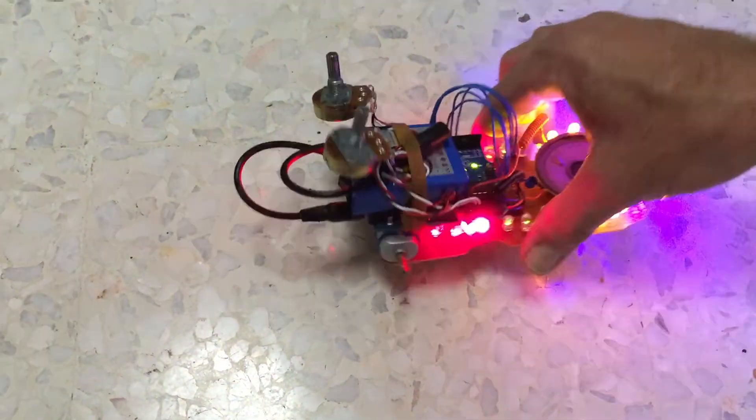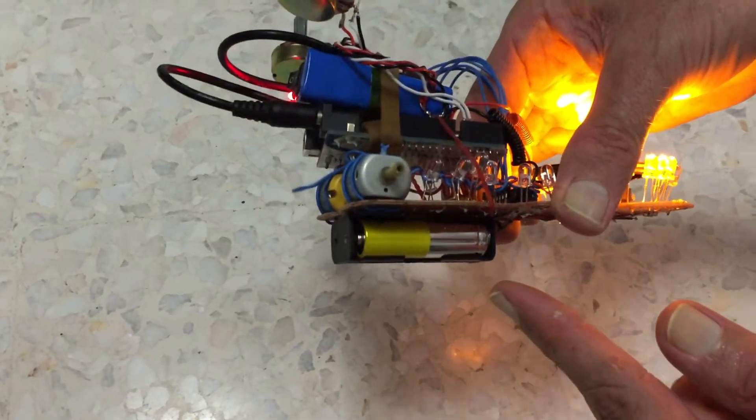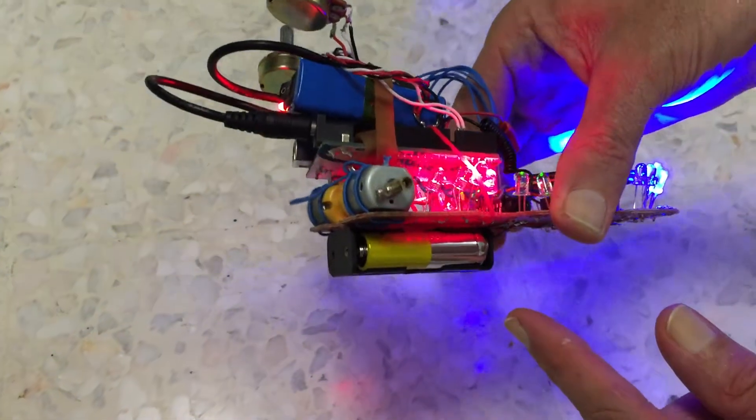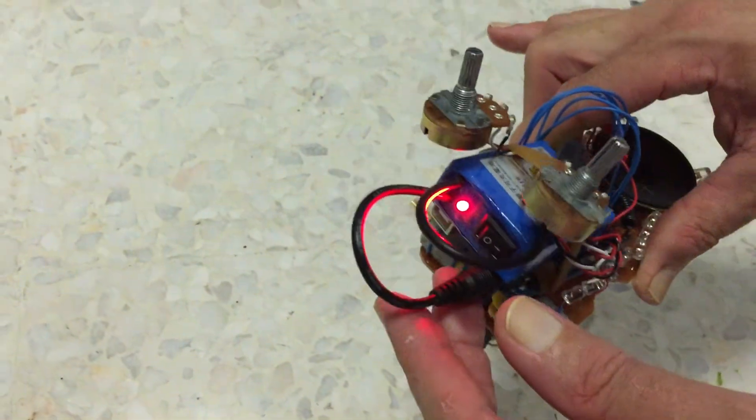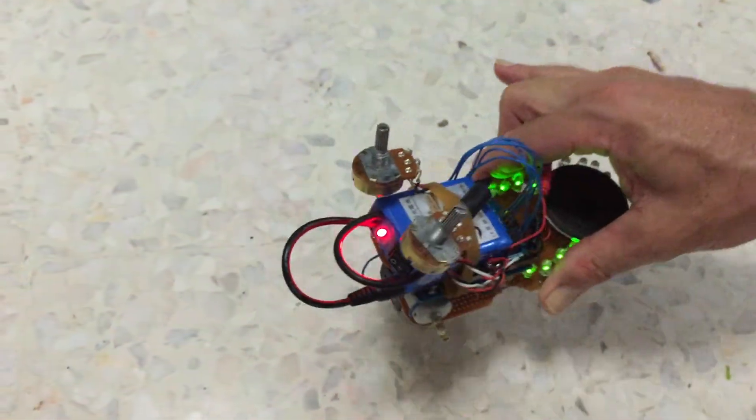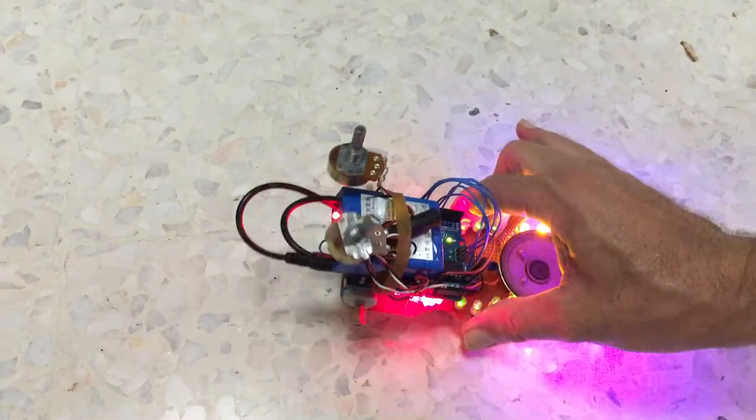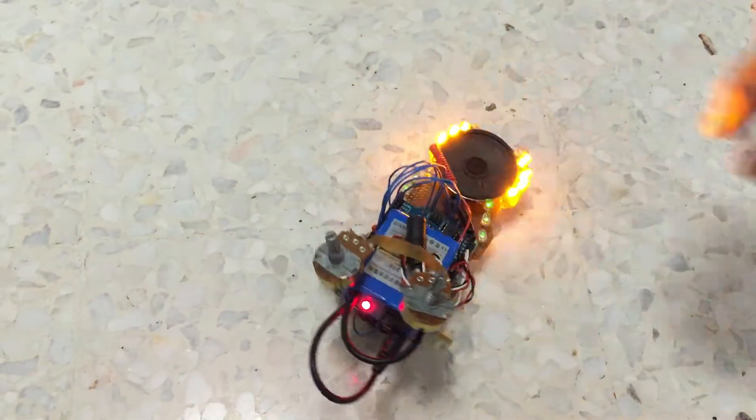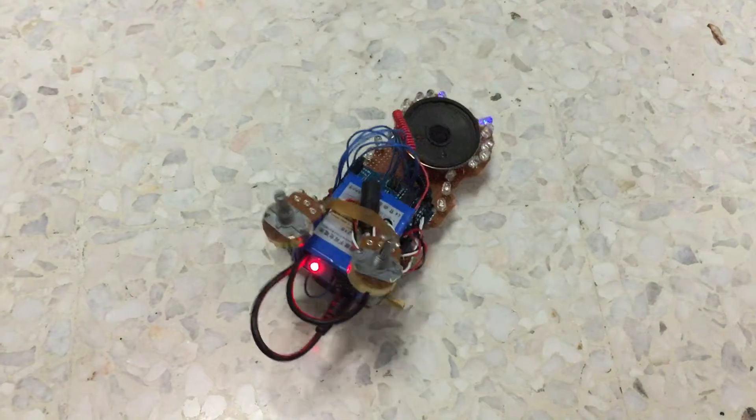We still have three volt batteries underneath to power the motors and they also power the loudspeaker as well. But everything, all the intelligence, everything is coming from the microprocessor inside.